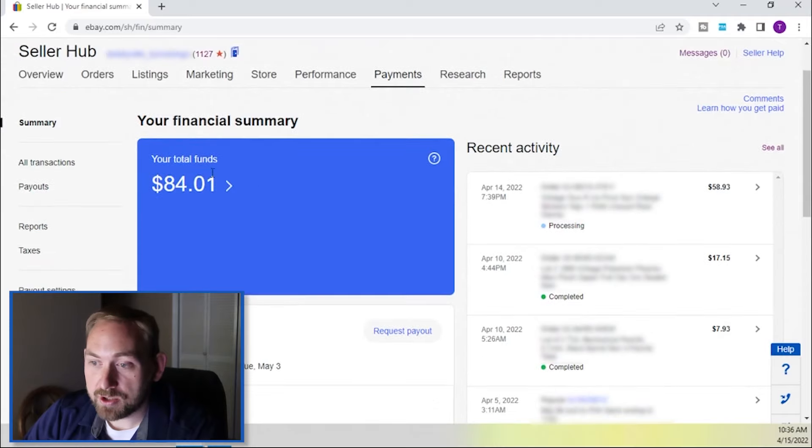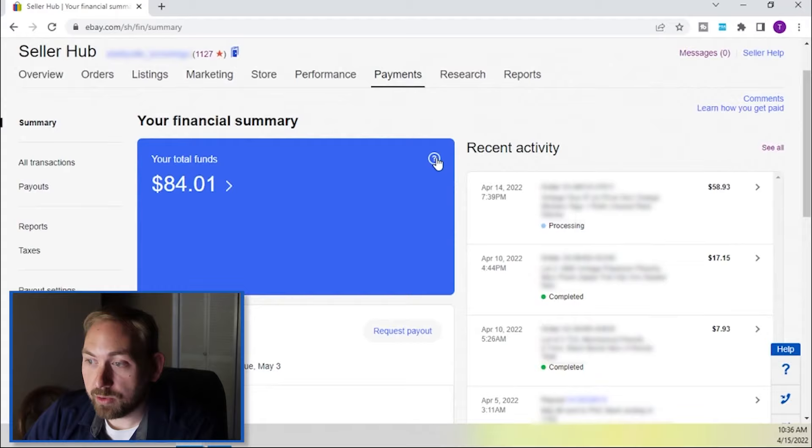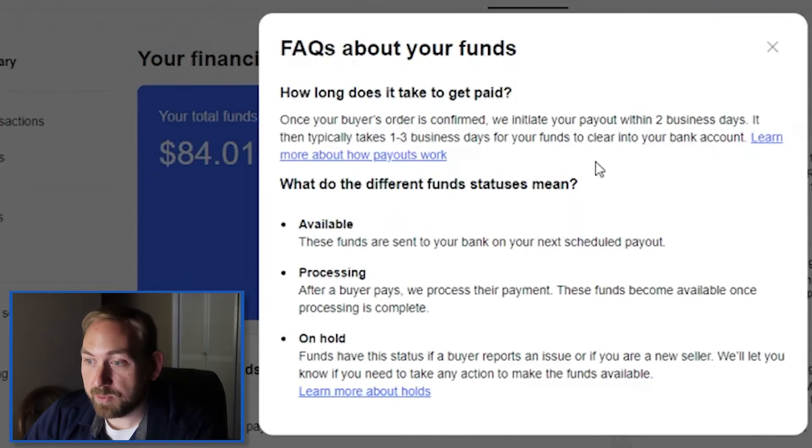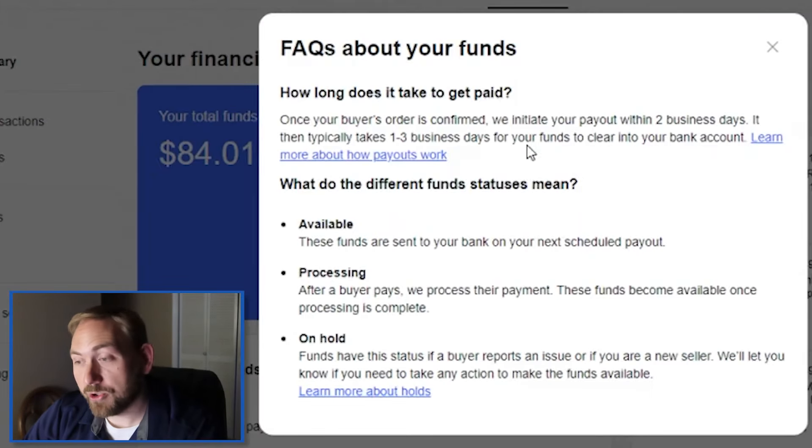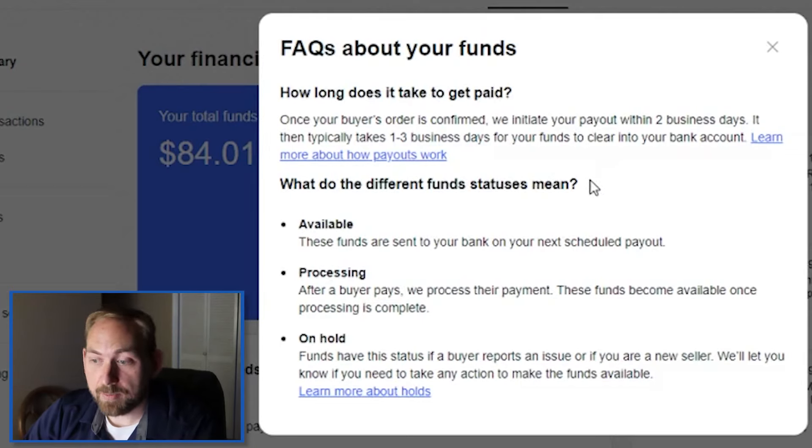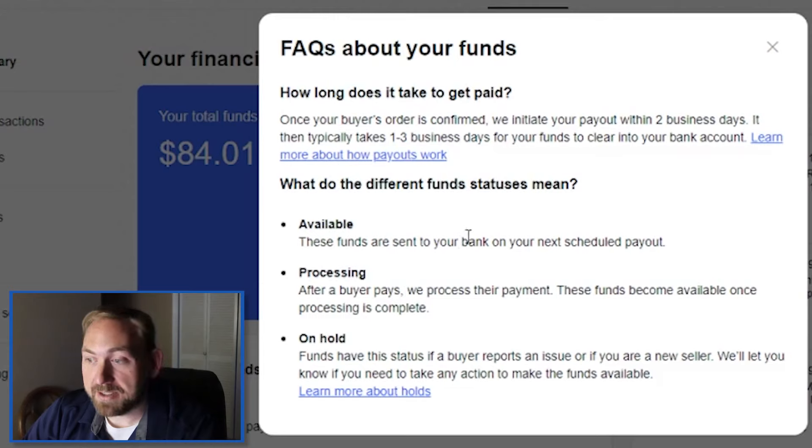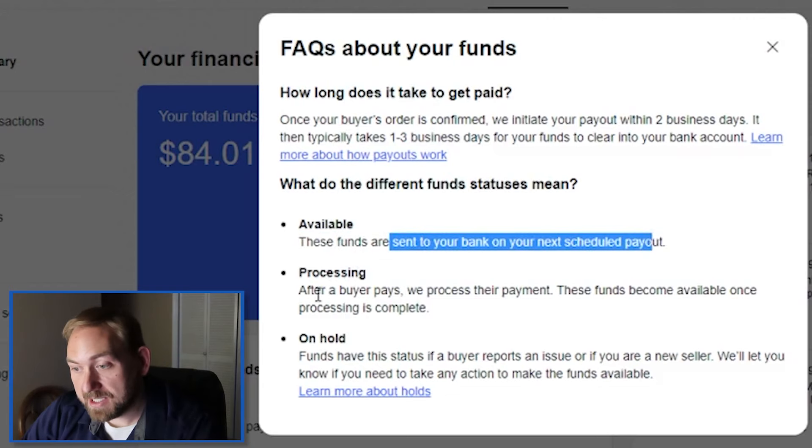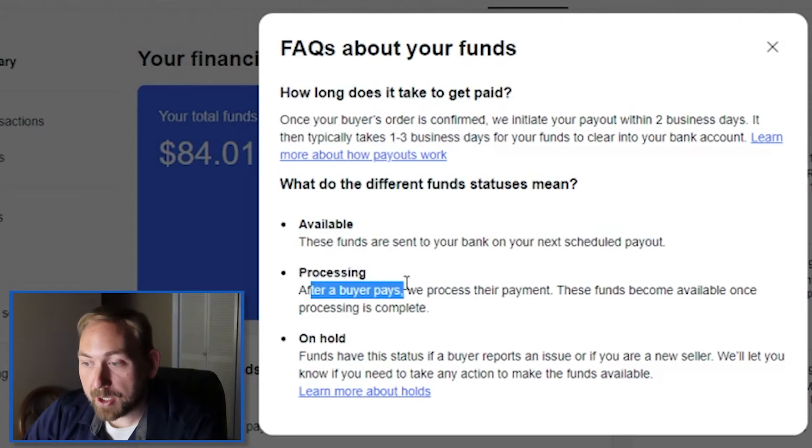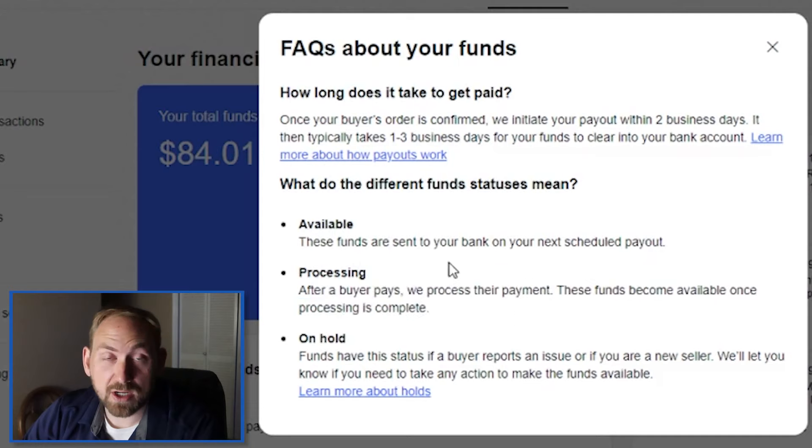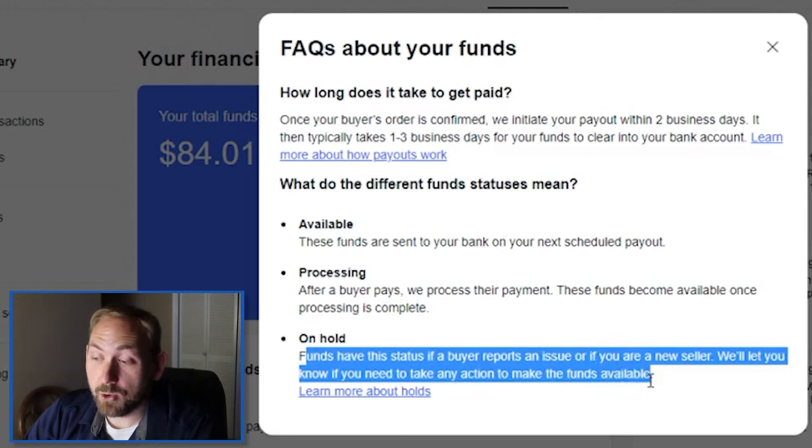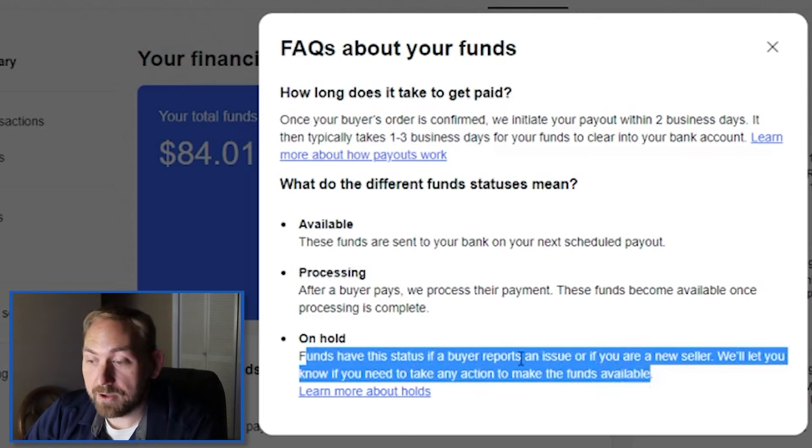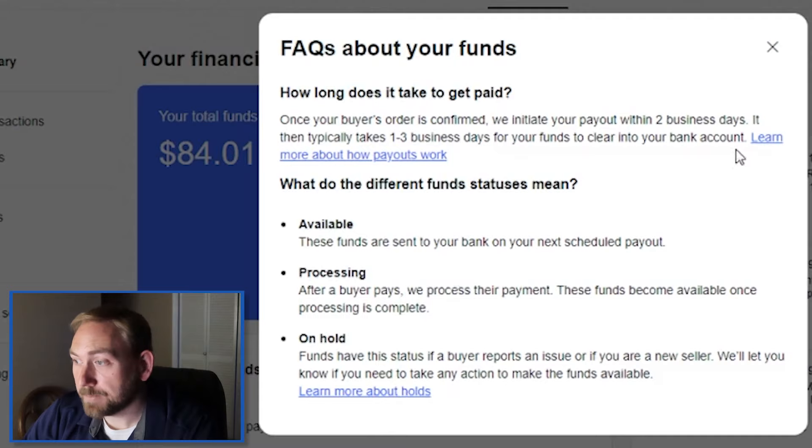Payment Summary page right here. This is the Financial Summary. This shows my total funds right here, and this explains, if I click on this little question mark, it'll explain how long does it take to get paid. Once the buyer's order is confirmed, we initiate your payout within two days. It typically takes one to three days for the funds to clear your bank account. And then these are the different fund statuses that we need to know about. There is Available - this is the money that's available right now. Processing - after a buyer pays, we process their payment. These funds become available once processing is complete. And then On Hold, funds have this status if a buyer reports an issue or if you are a new seller, we'll let you know if you need to take any action to make these funds available.